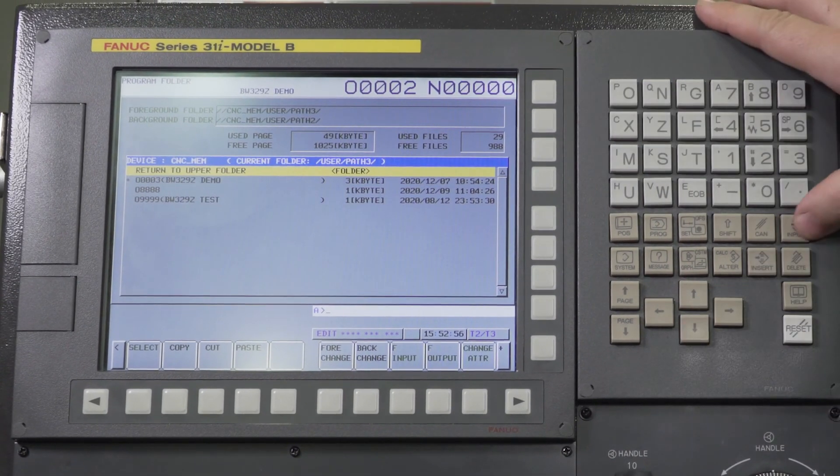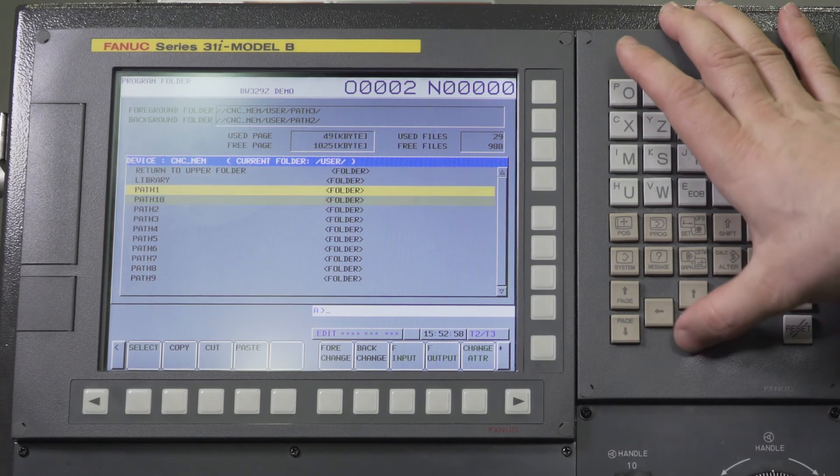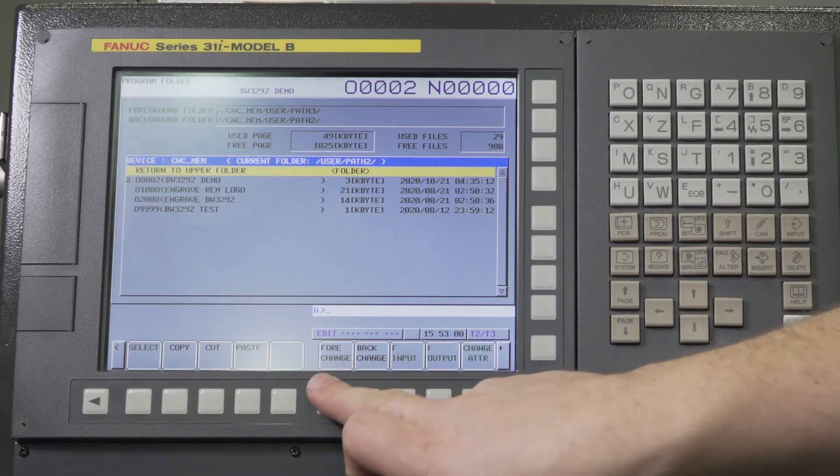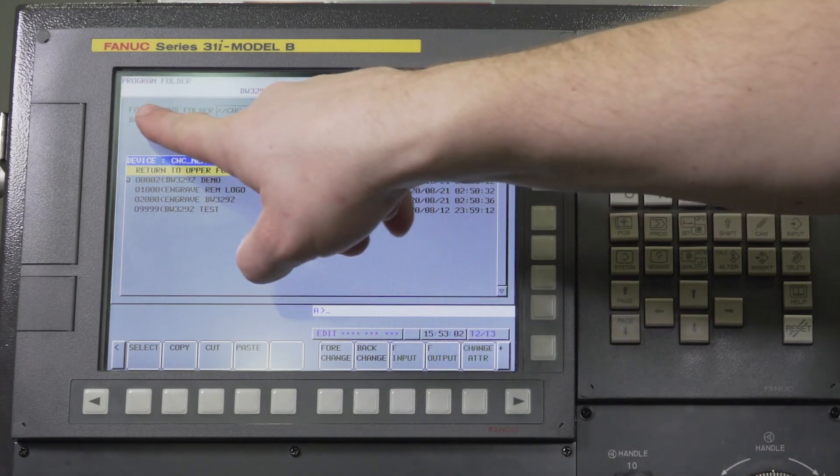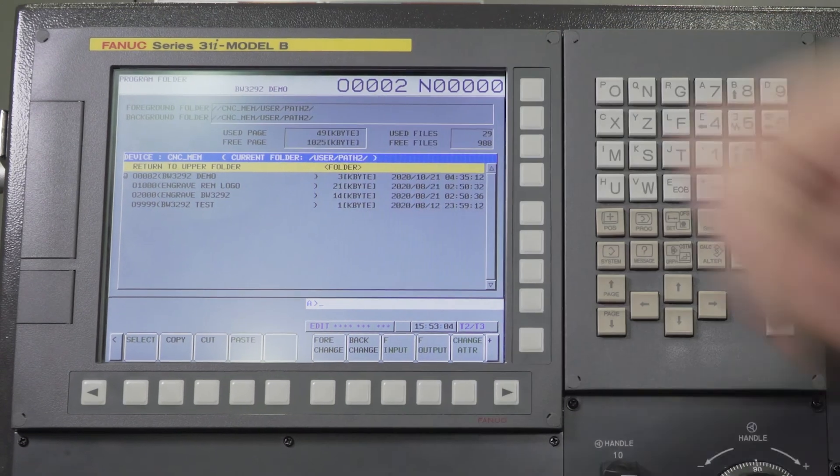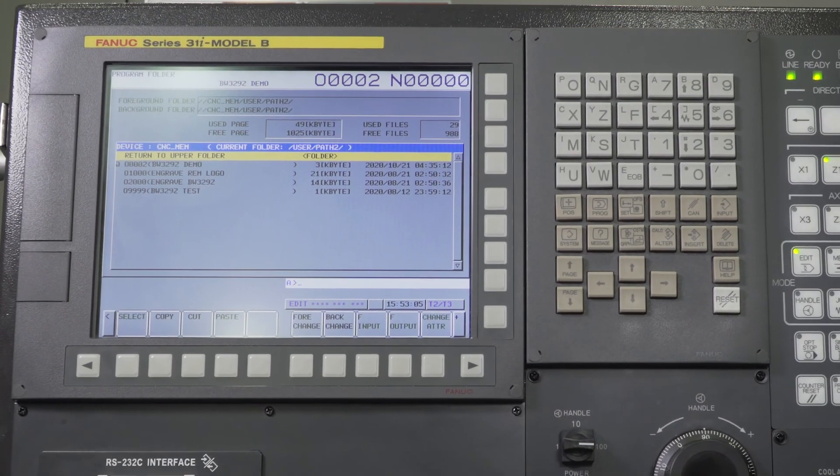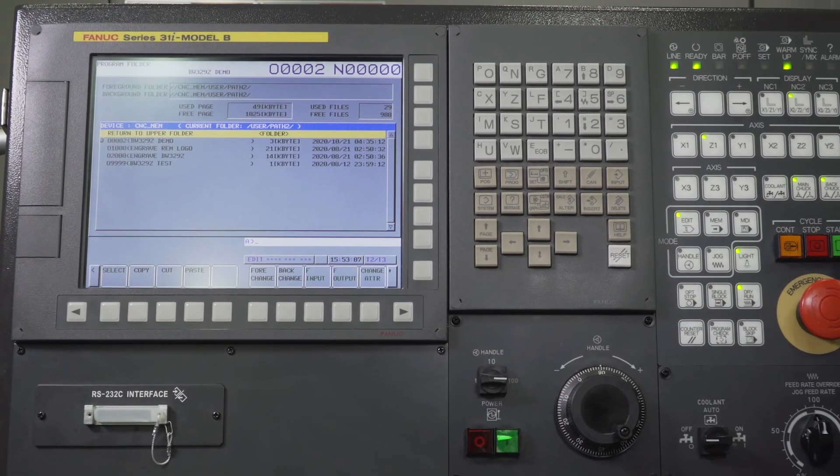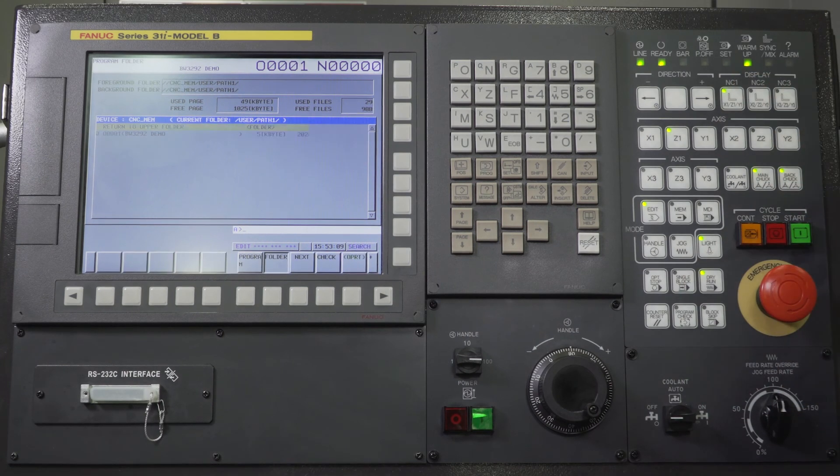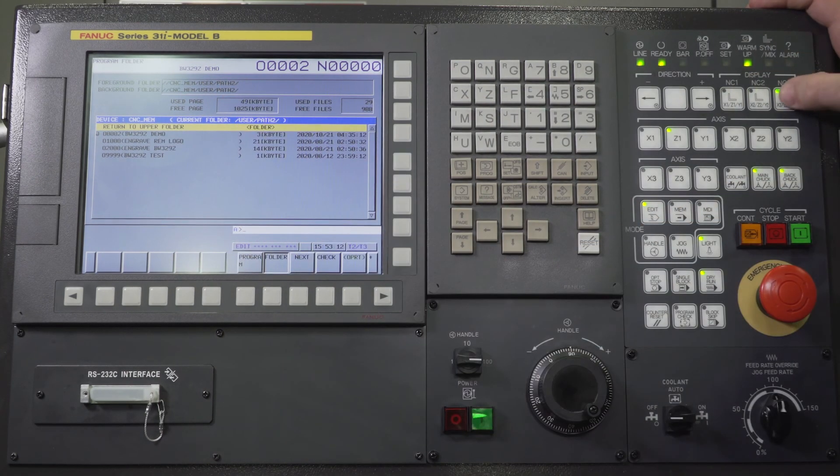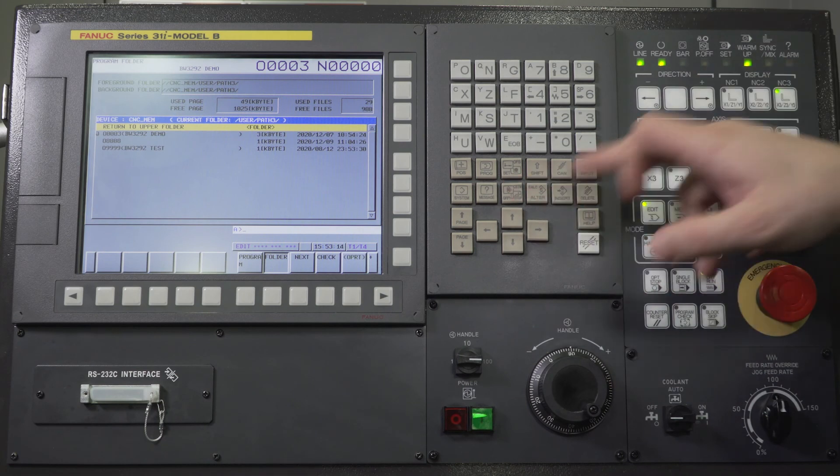Always make sure that your foreground folder matches the path that you're in. So we're going to go to return to upper folder, arrow down to path two, and I'm going to say foreground change. It's going to change my foreground folder to path two. Everything's squared away, we're good to go. Path one is path one, path two is path two, and path three is path three.